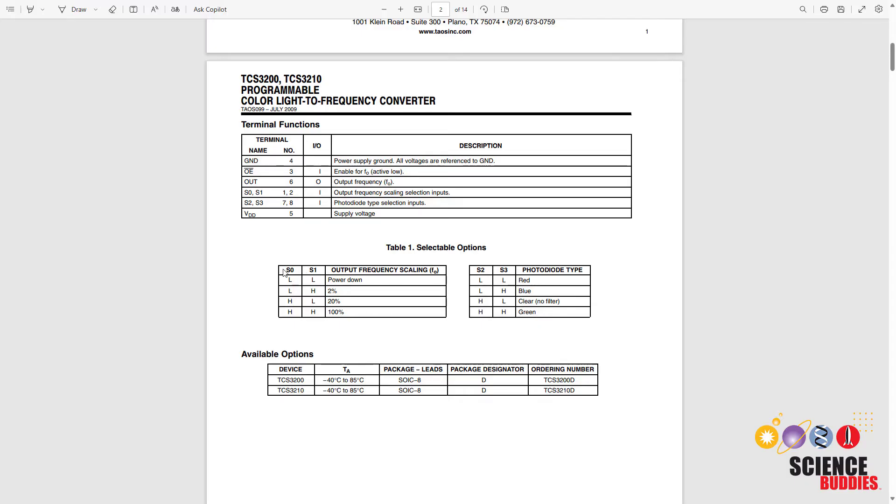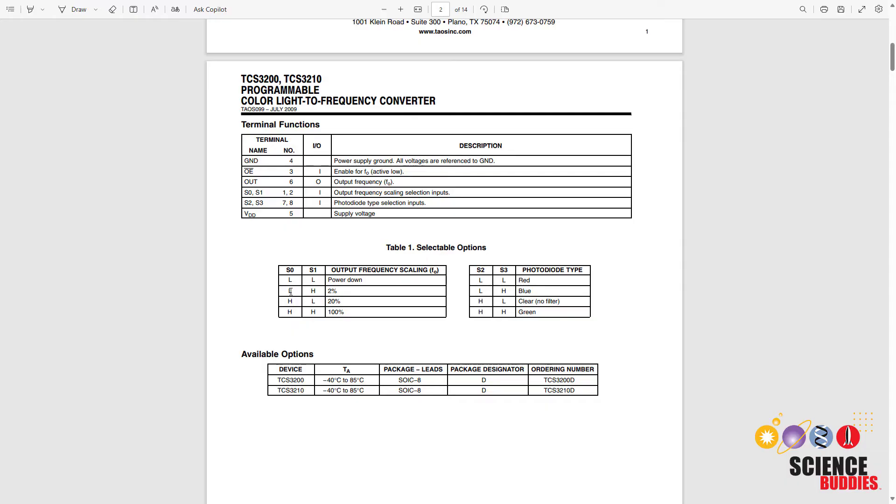Note that we also have the S0 and S1 pins for output frequency scaling. So that is going to change the frequency of the entire square wave. You can either have it at the full 100% value or you can slow it down significantly to either 20% or 2%. So this is useful depending on the microcontroller you're using and how fast it is or how good it is at measuring these pulses. You might want to slow it down so you can get better readings.